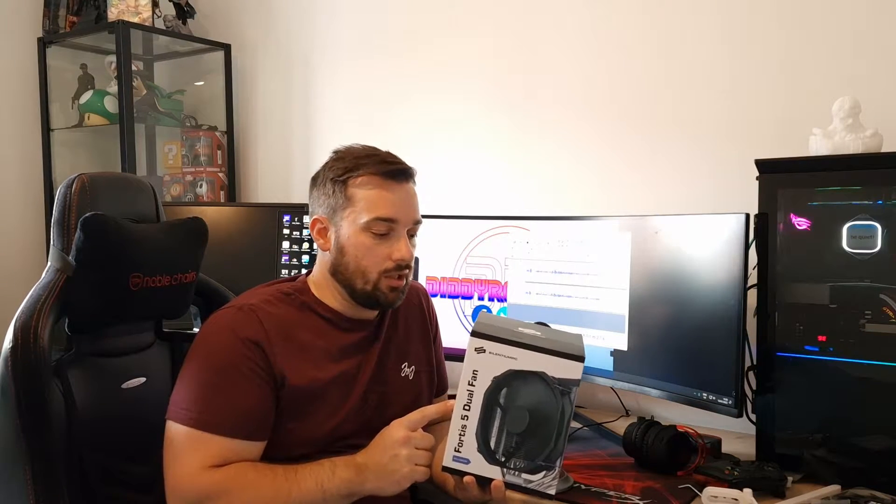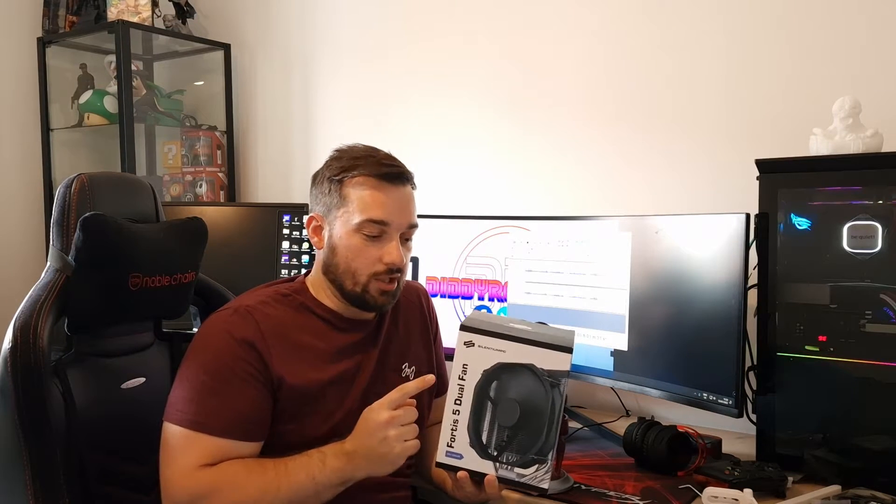As it suggests, it comes with two fans. There is an RGB version that I believe only comes with one fan. This one doesn't have any RGB. Obviously it does have the dual fans. From the box it's quite big, so we'll unbox it and have a look and see what it's like.